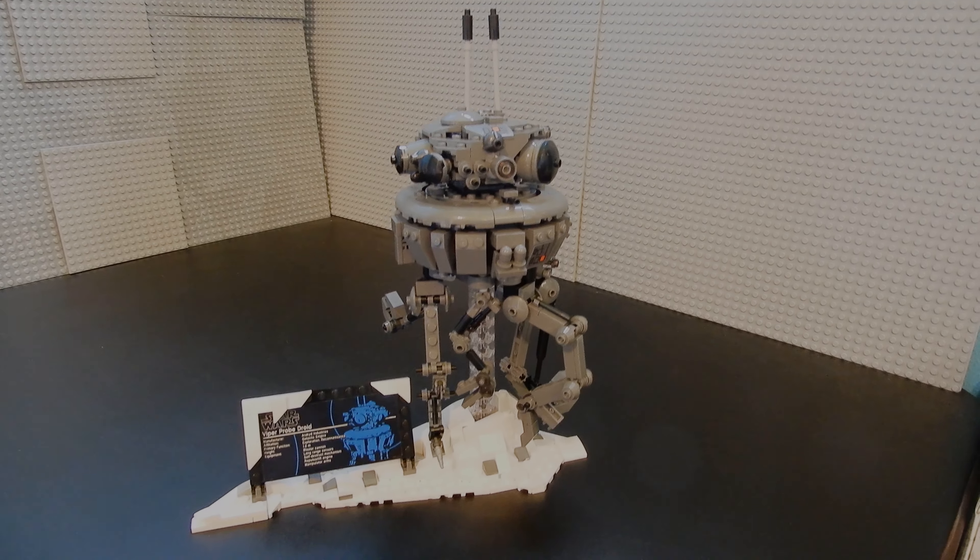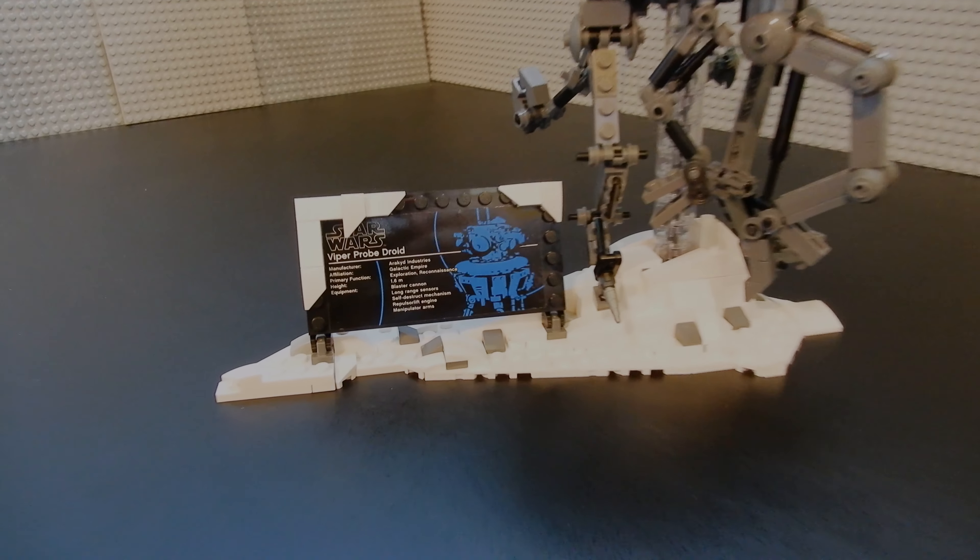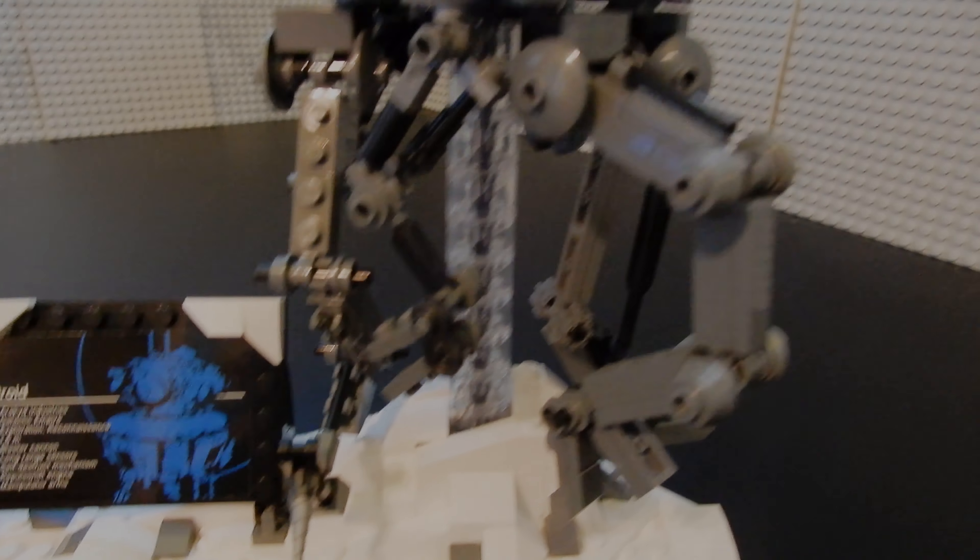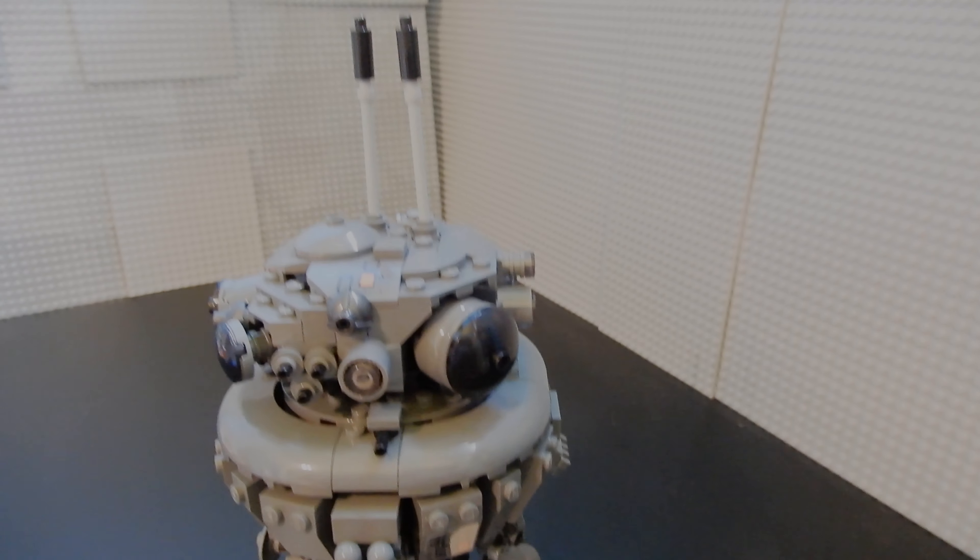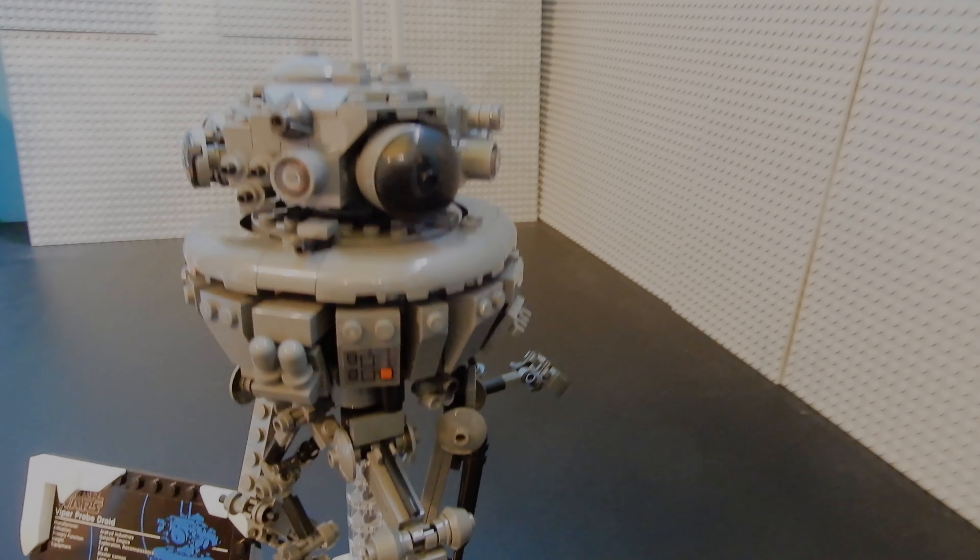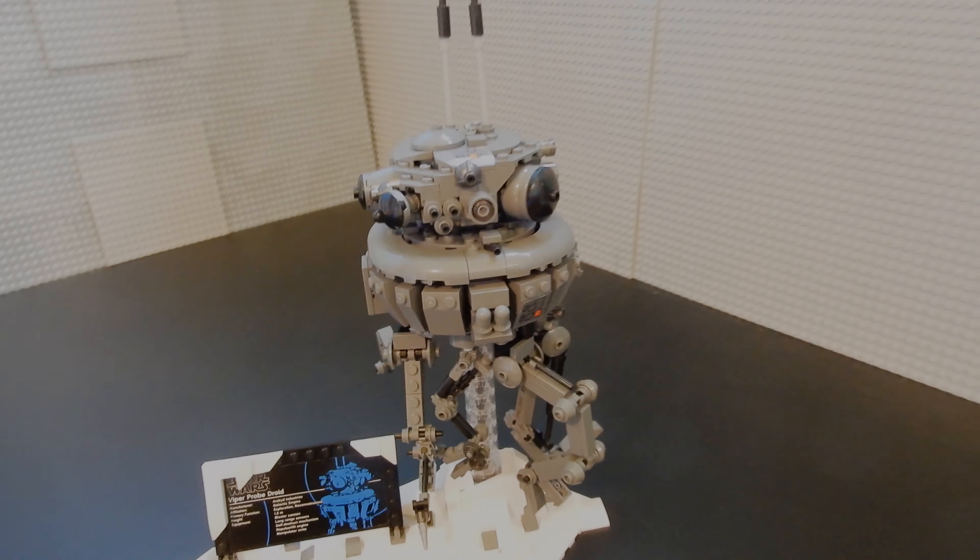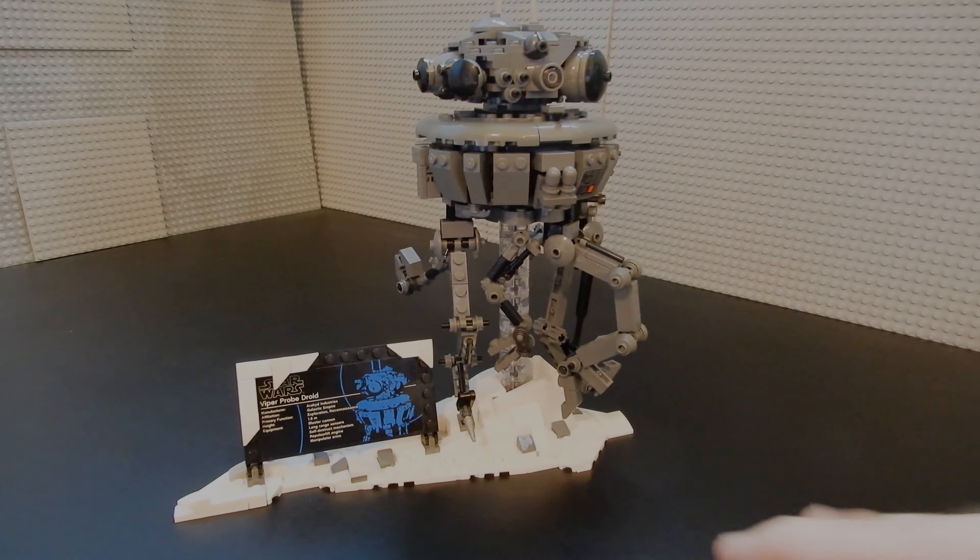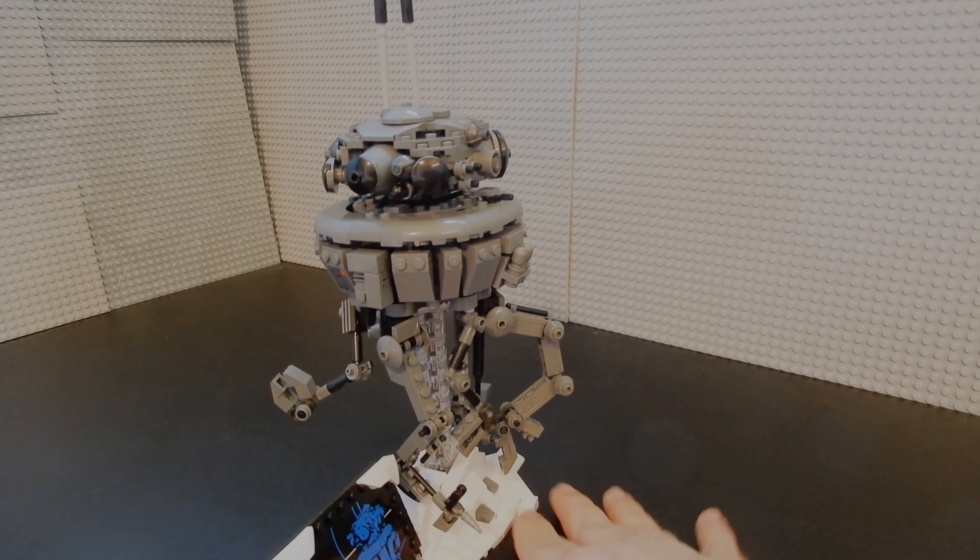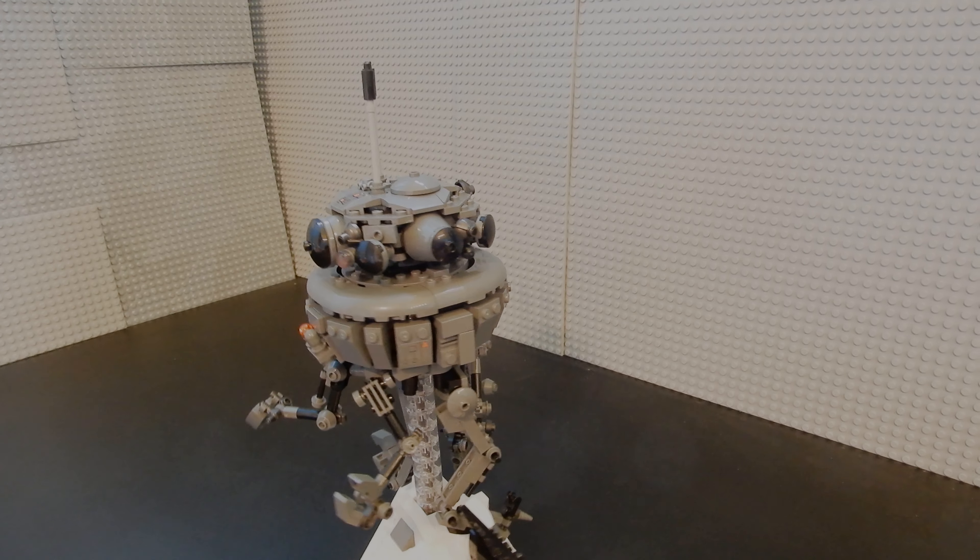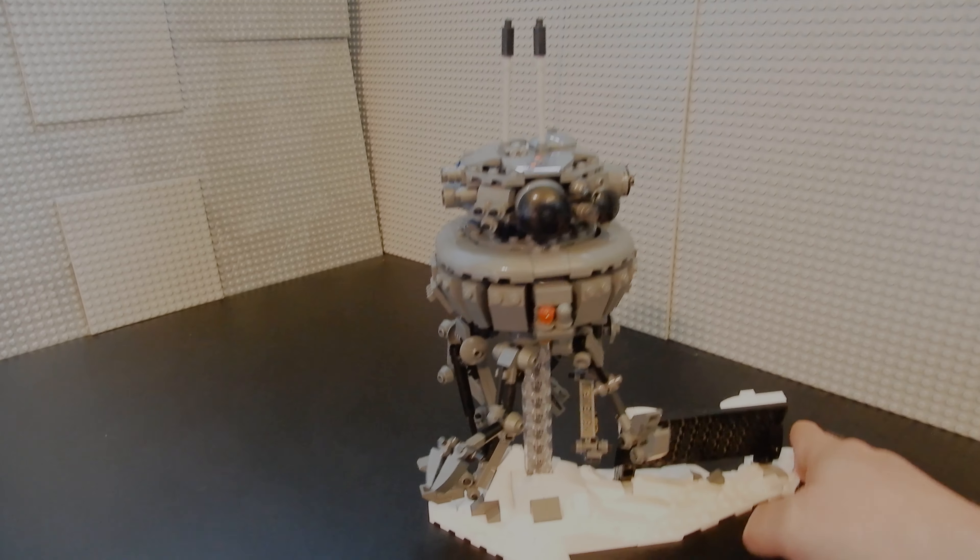So this set retails for $70 here in the US, which for 683 pieces isn't too bad price to part ratio wise. But I don't know if this really feels like $70 worth of enjoyment. The build was pretty good. The display value is pretty good. So maybe I'm just asking a little too much of this thing.